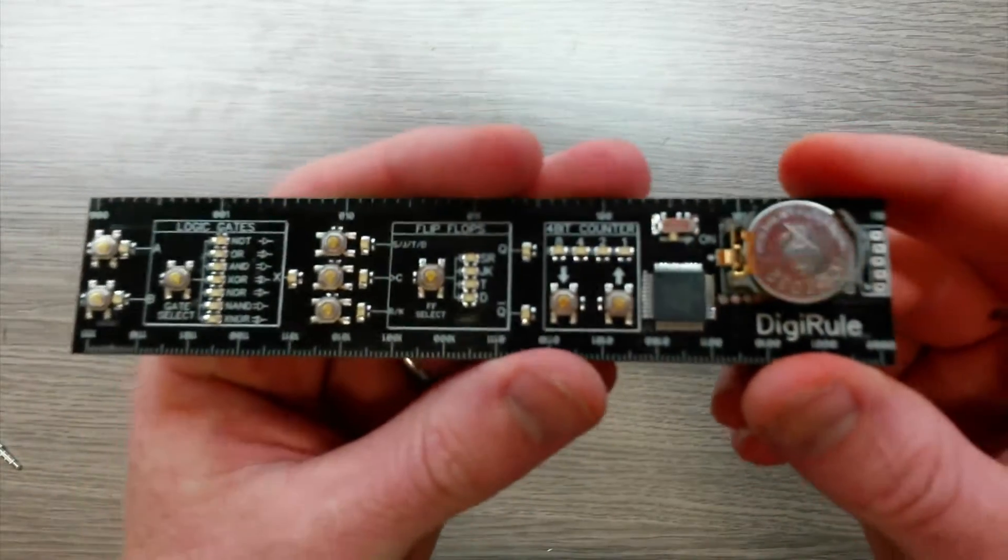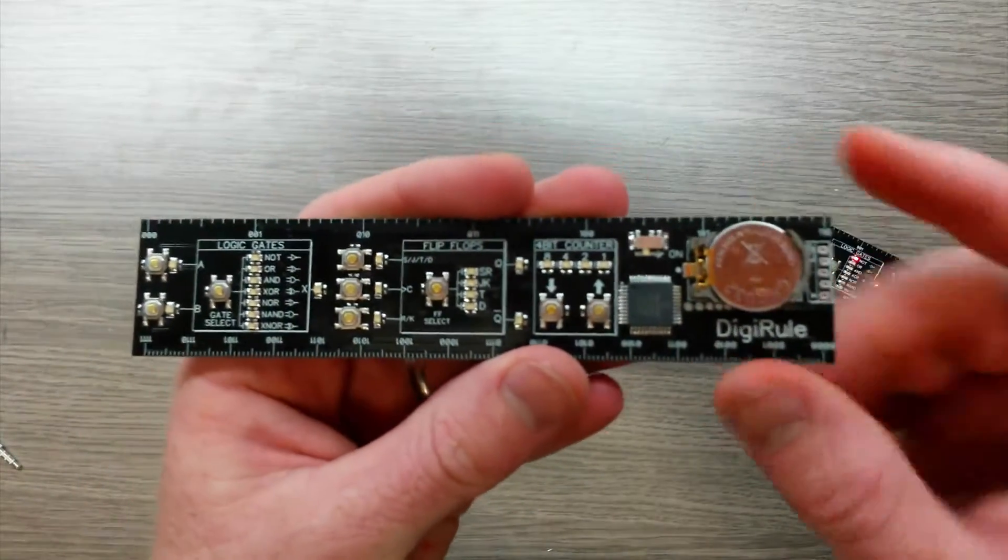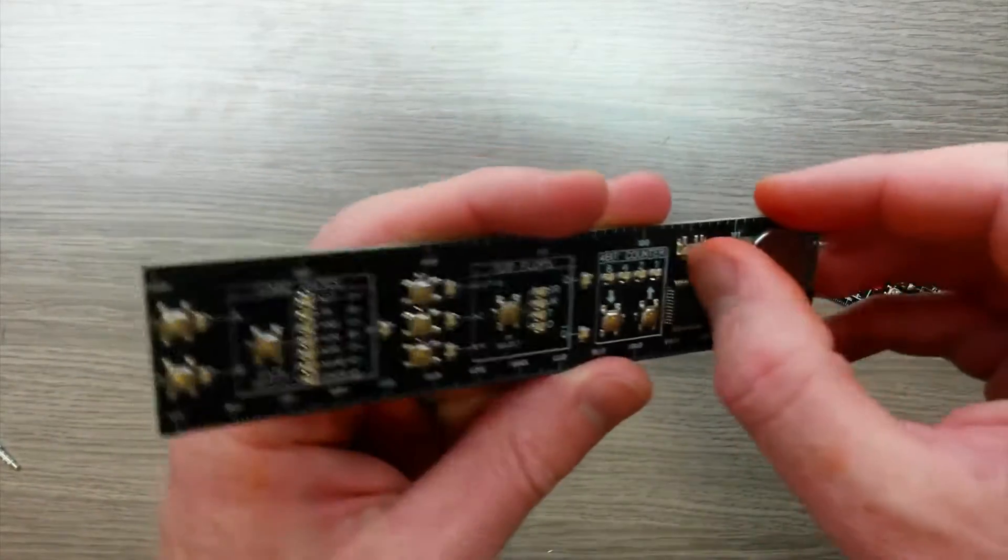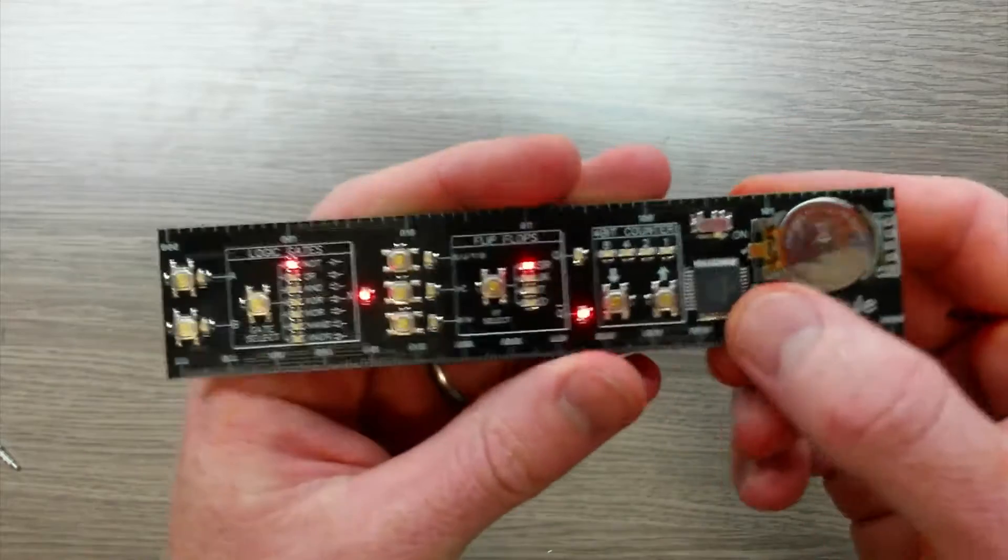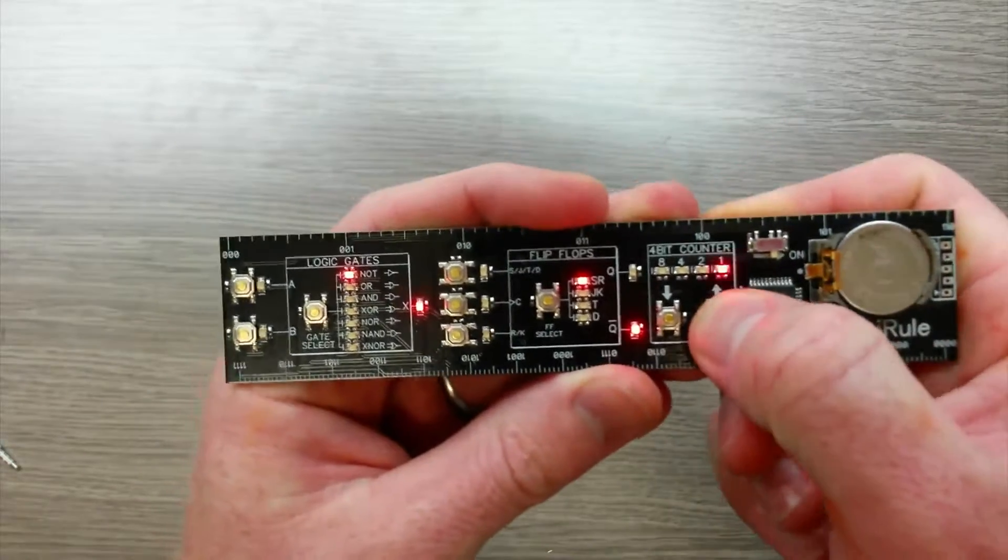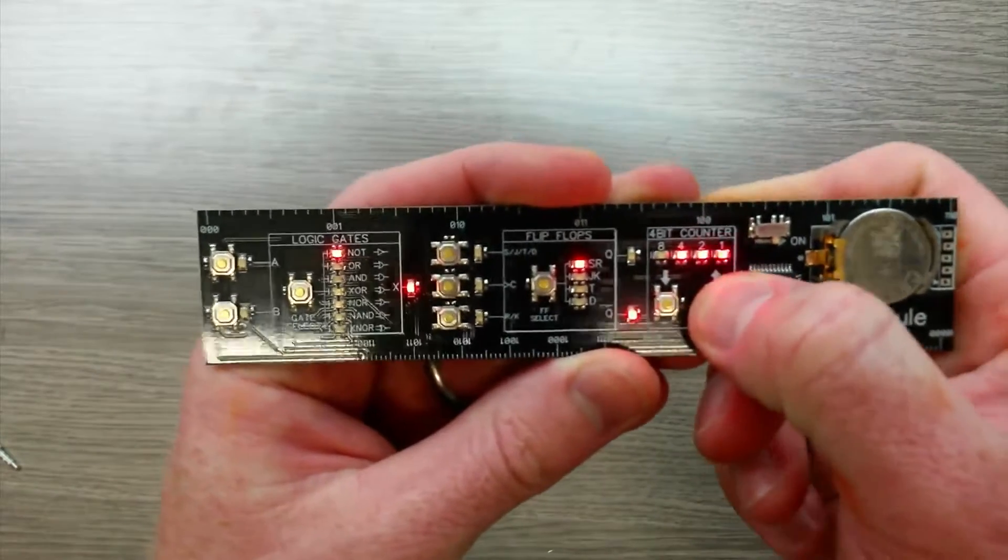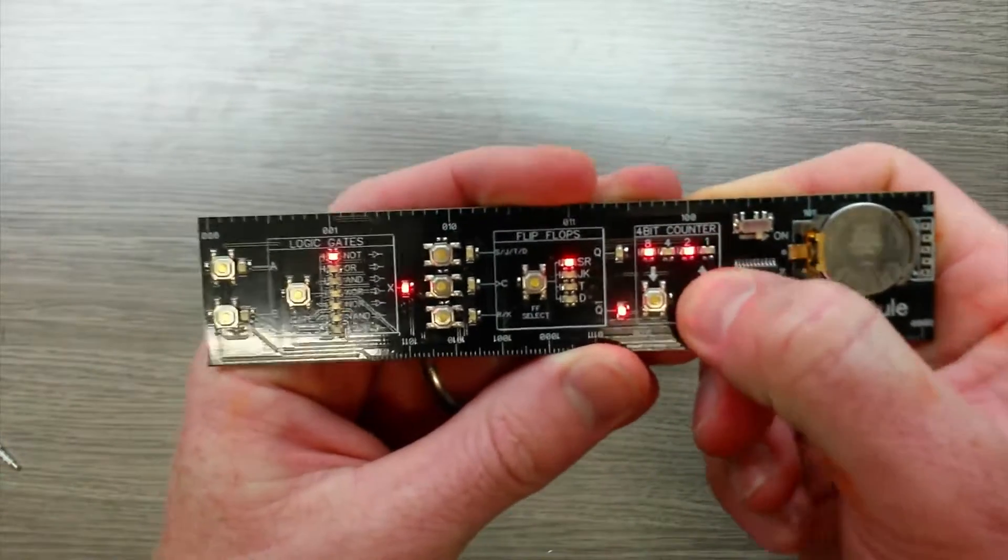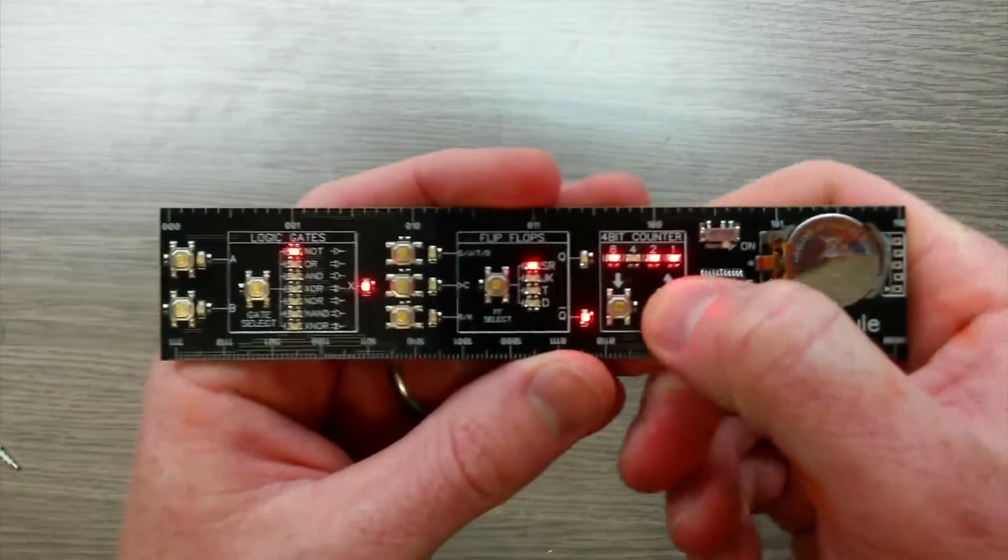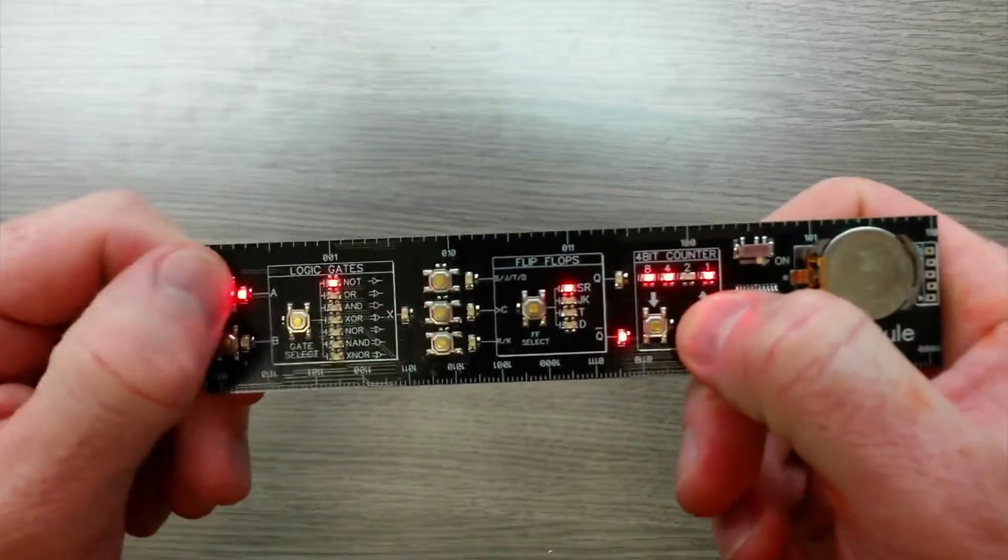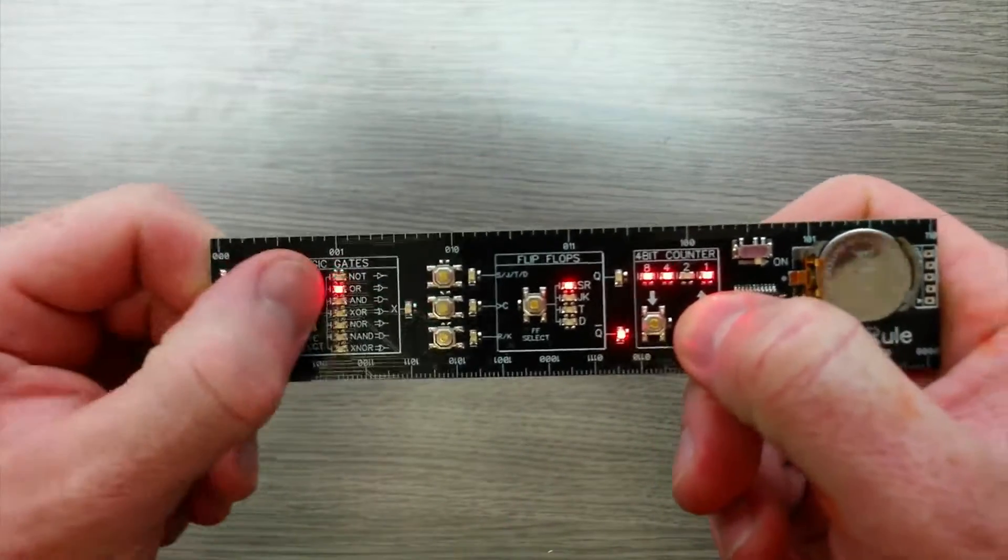Last thing I've done is I've uploaded the brand new code onto this one. So when you turn it on it doesn't have the button bounce problems, so every single button press is actually one button press, not twenty button presses or so forth.